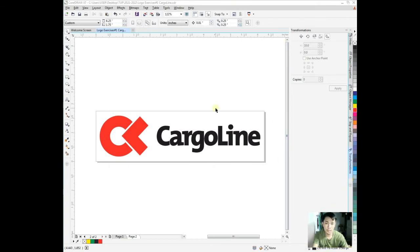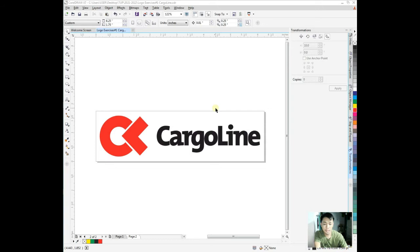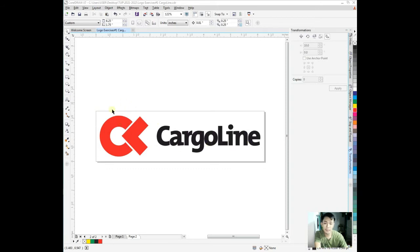Good day once again guys, welcome back to our video tutorial for this simple logo layout. This is part two. We already made the Cargoline of this red logo and we did a tracing method right here.